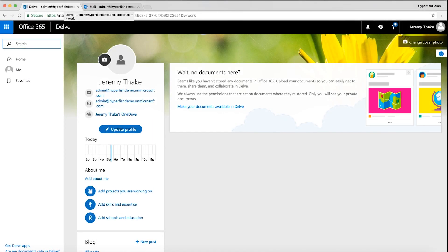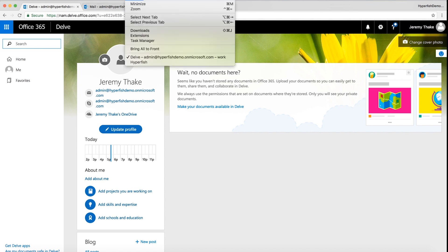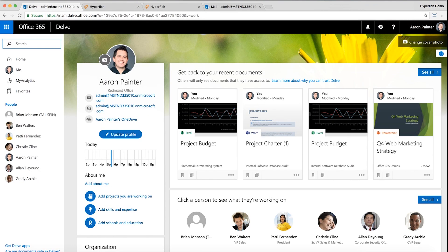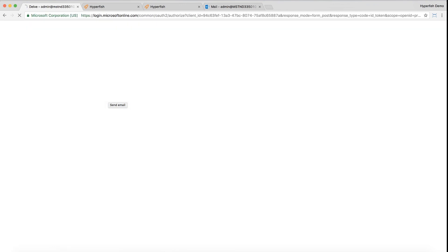So this is a quick demo of this. When I'm doing demonstrations with Hyperfish I often have multiple accounts such as the Hyperfish demo tenant and maybe another MSTN demo environment created by Microsoft Office Demos.com.